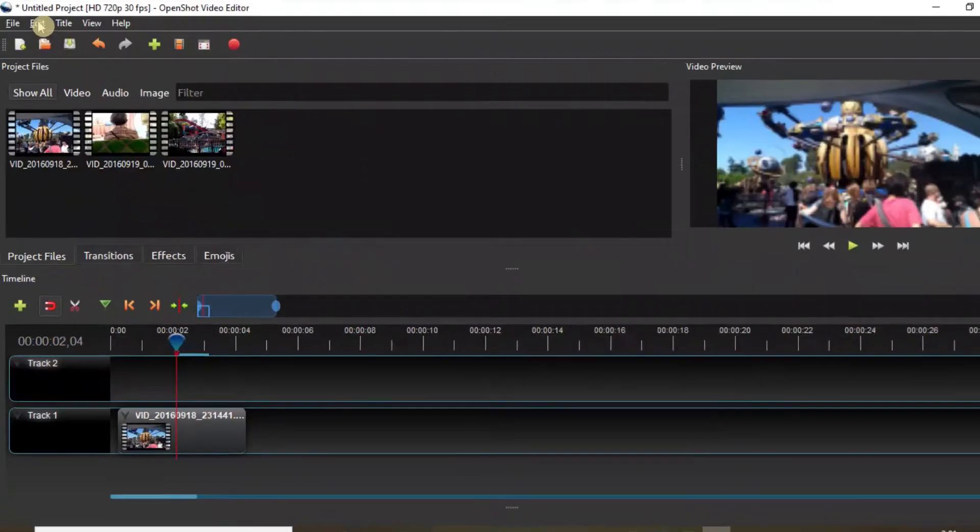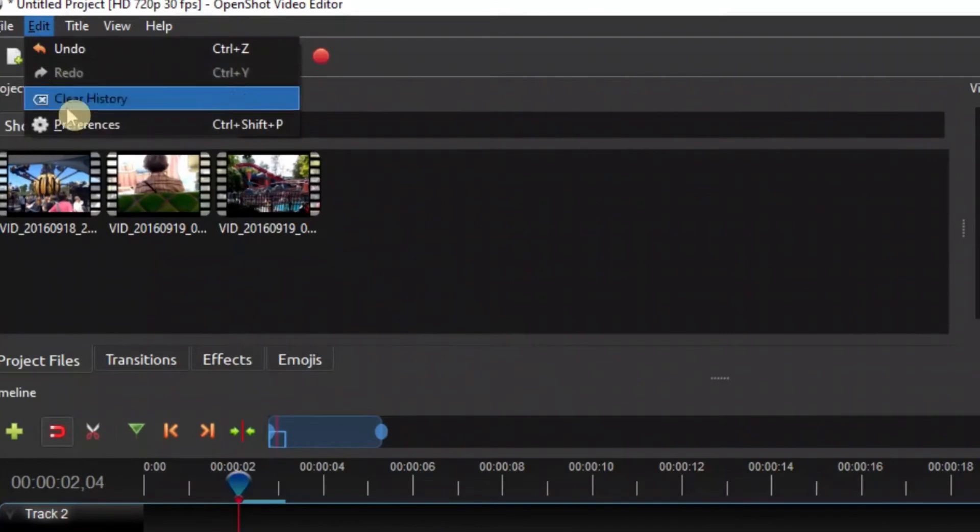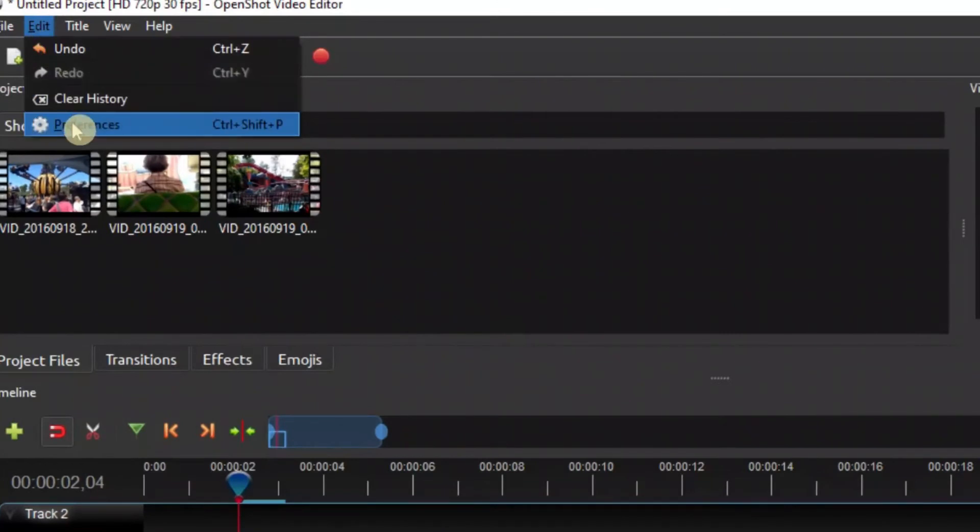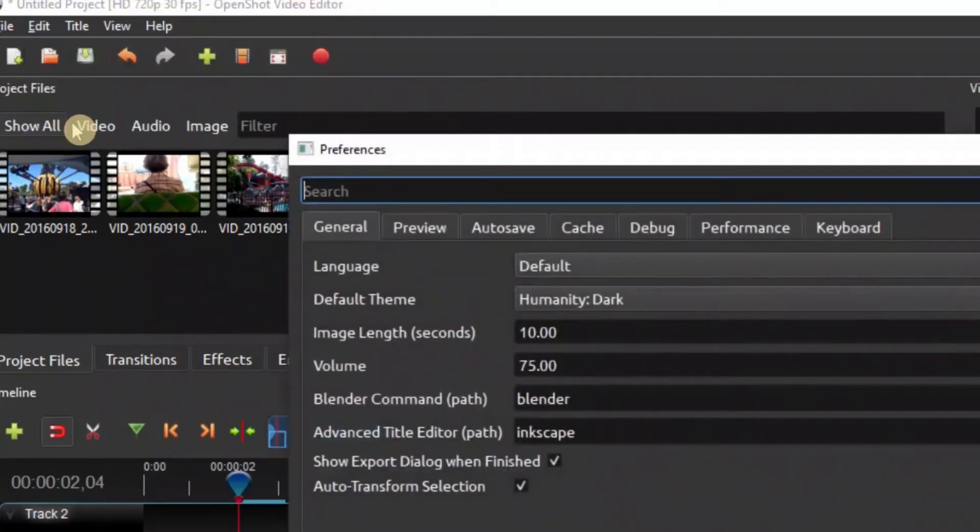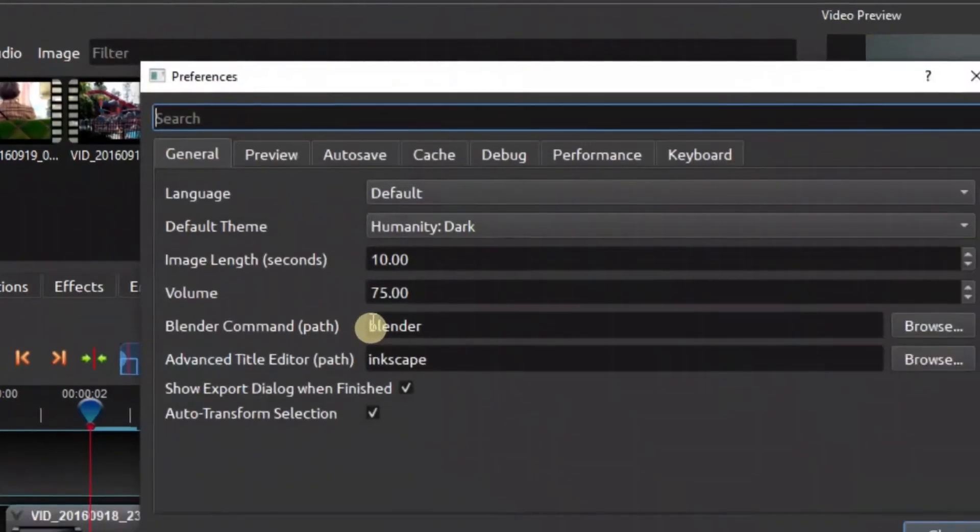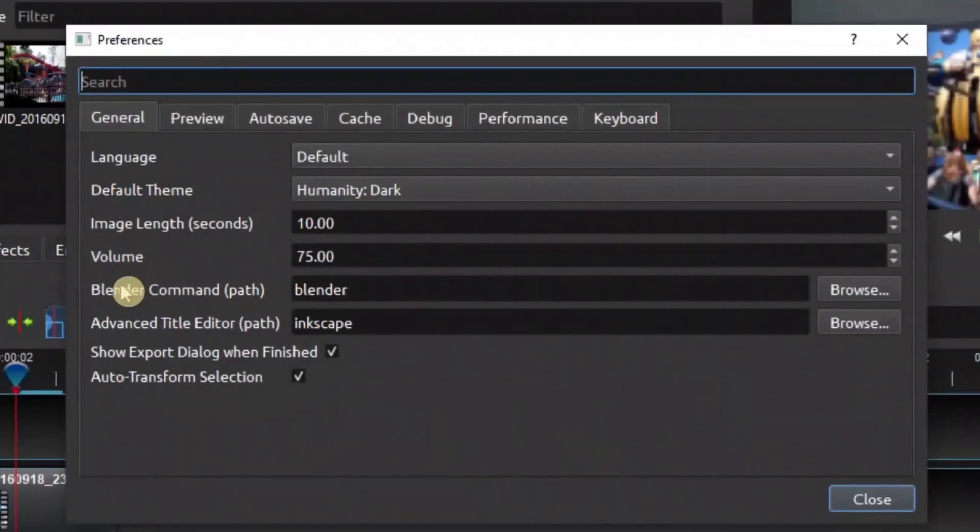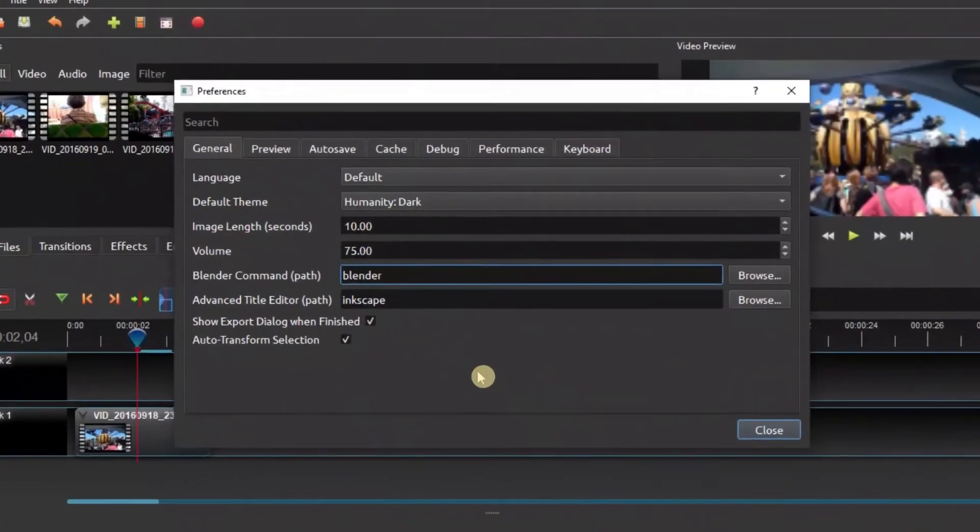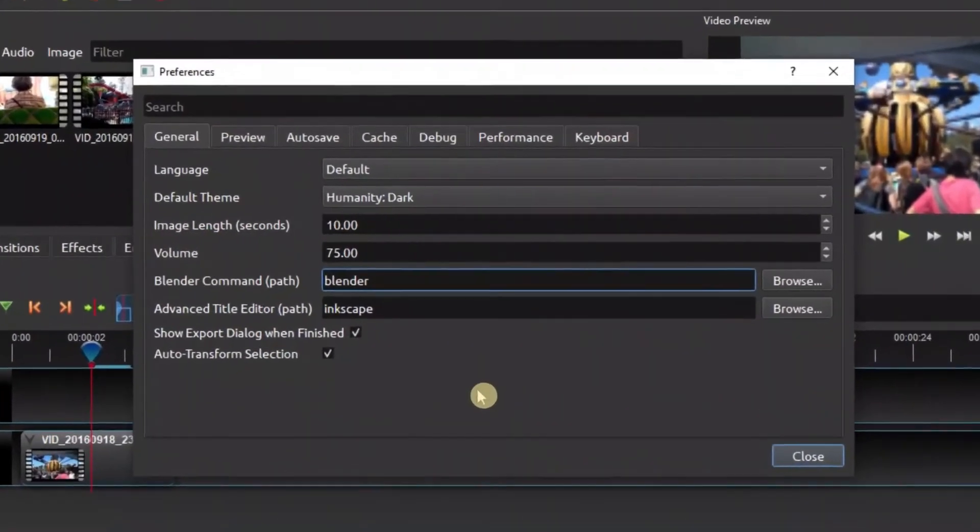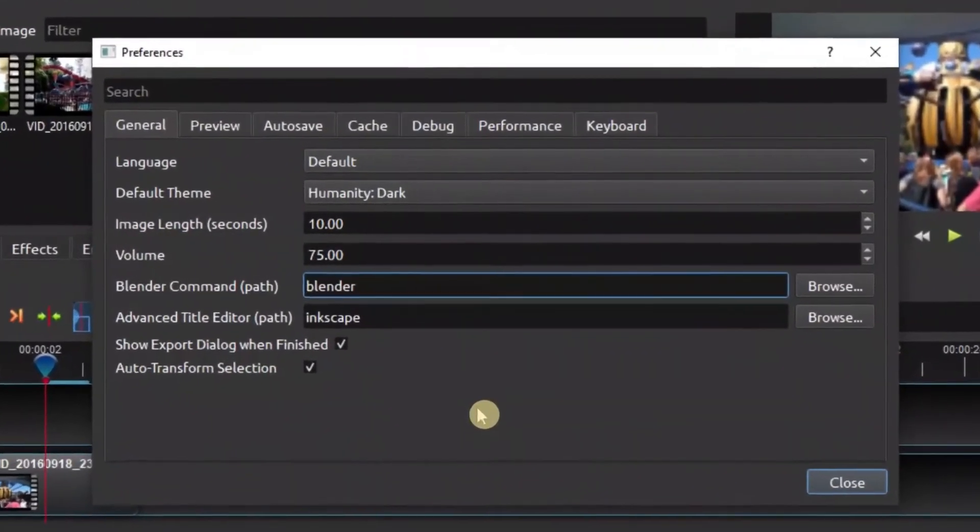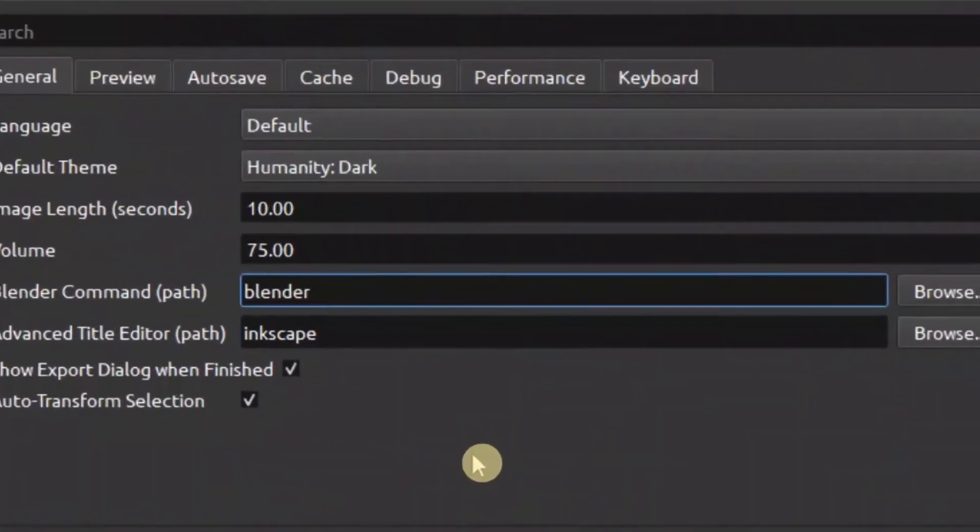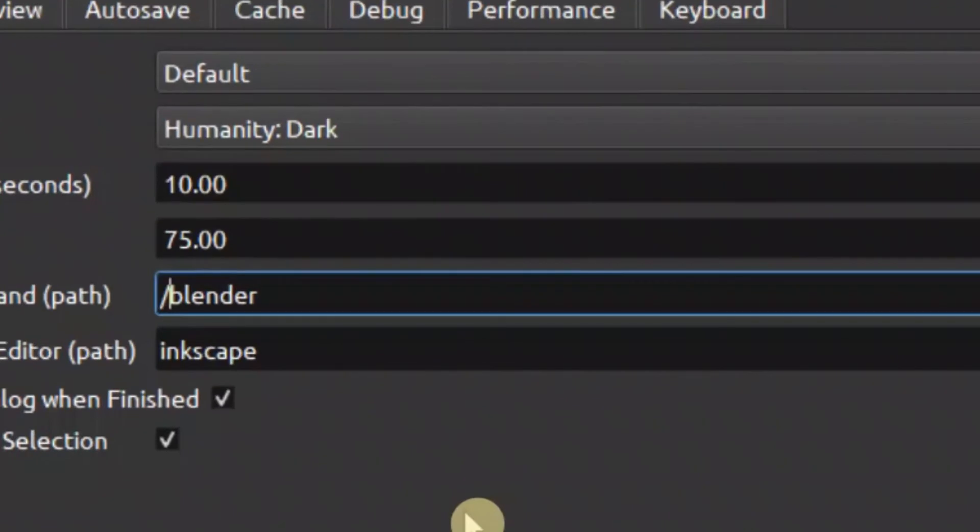Once you're done with that, go back to OpenShot, and then in the Edit menu you see the Preferences here. Click that, and then in Blender it says Blender command path.